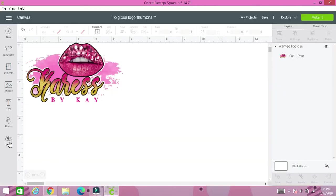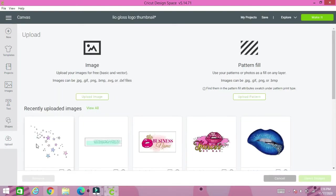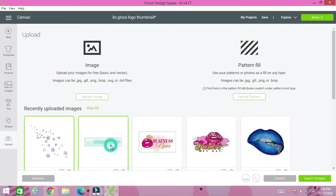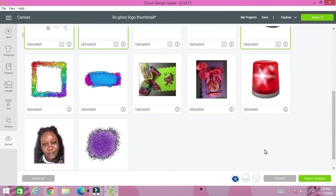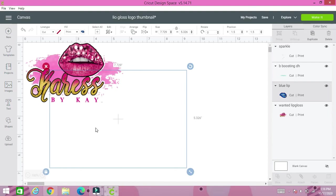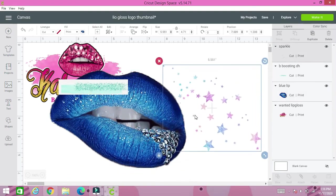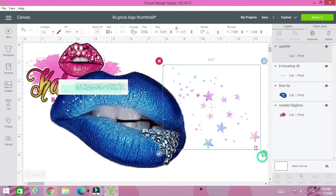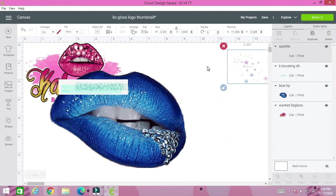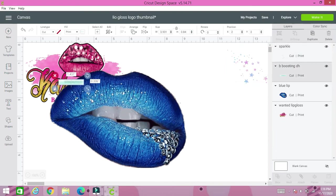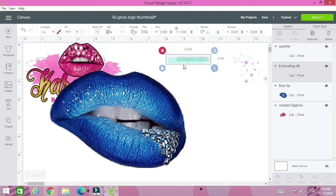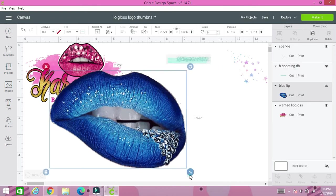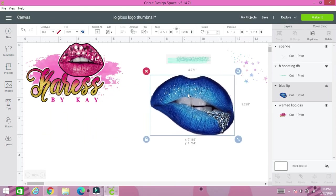So we're going to go to our uploaded images and we're going to start by inserting all the images that we're going to use for this particular project and we're going to insert them into our Design Space canvas. Sometimes it can take a while, no rush. Crafting is fun. So we're going to resize all our images and get them out the way so we can have everything that we're going to need to work with. We're going to resize all of them and move them over to your right.